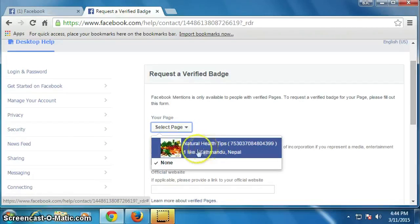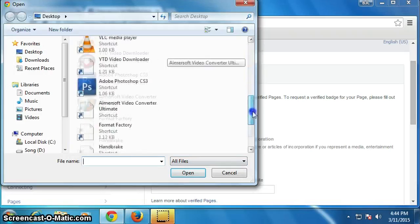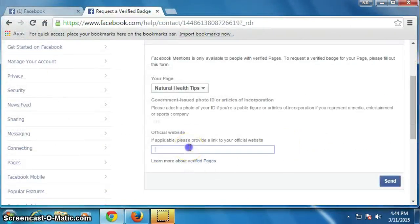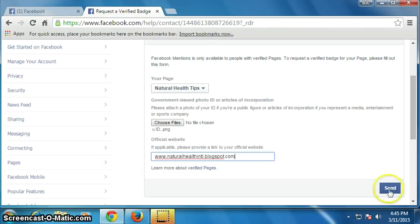Select your page — I have just created this one to show an example. Select it, then attach your ID here, and type in your website if you have an official website. Then click Send.